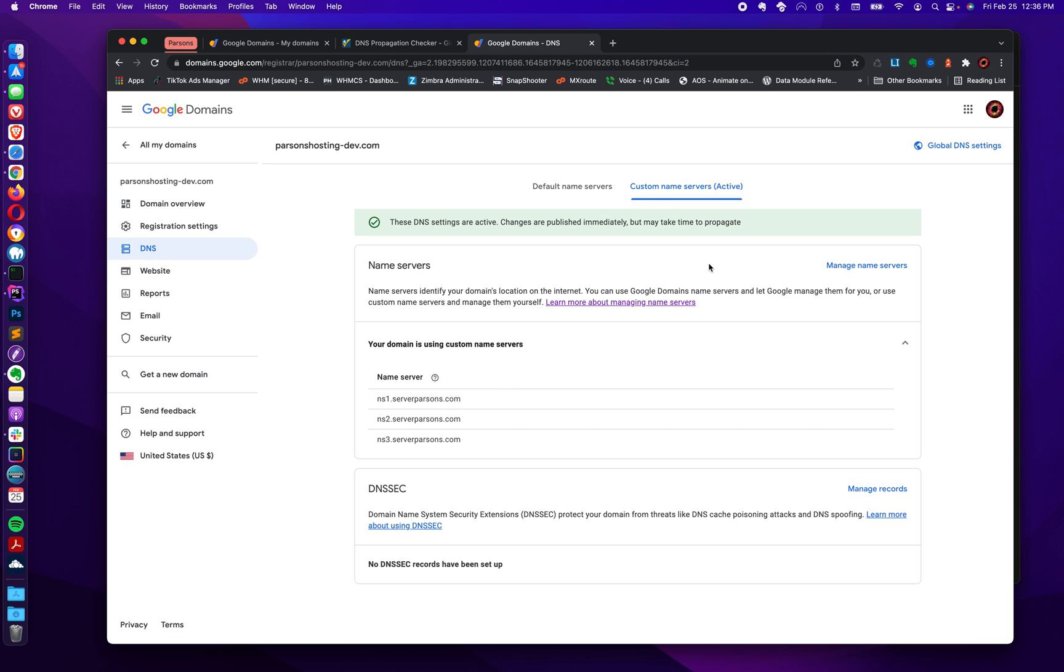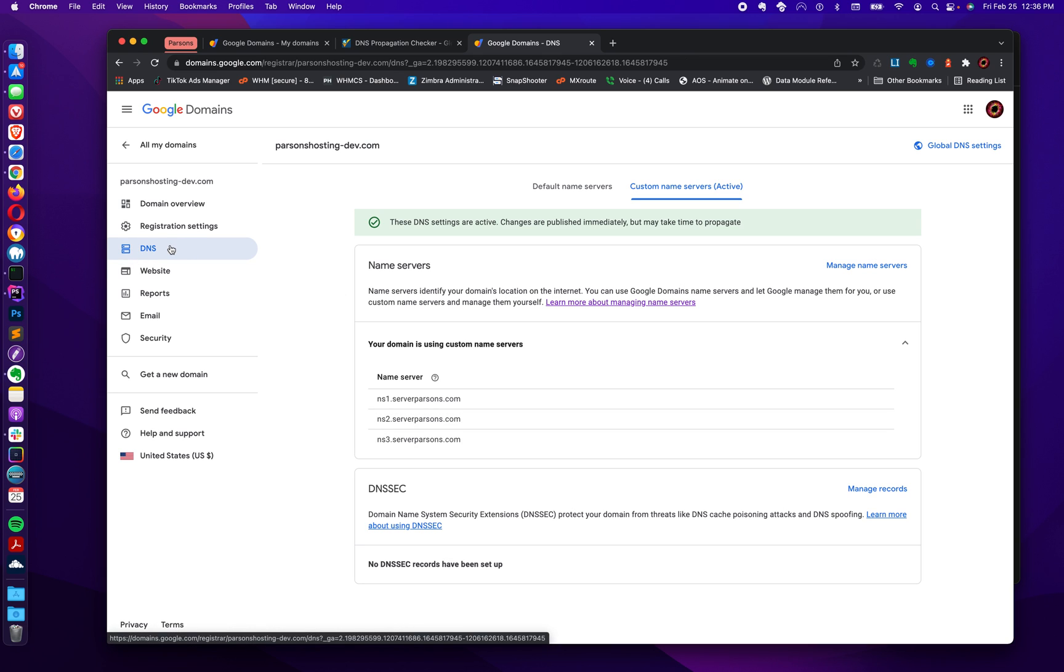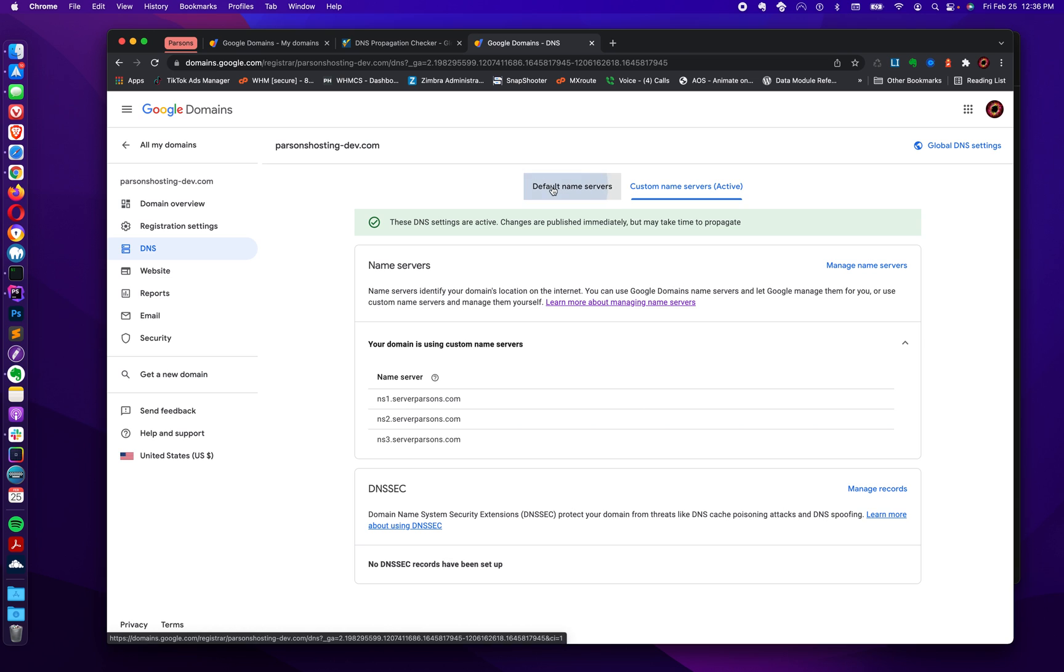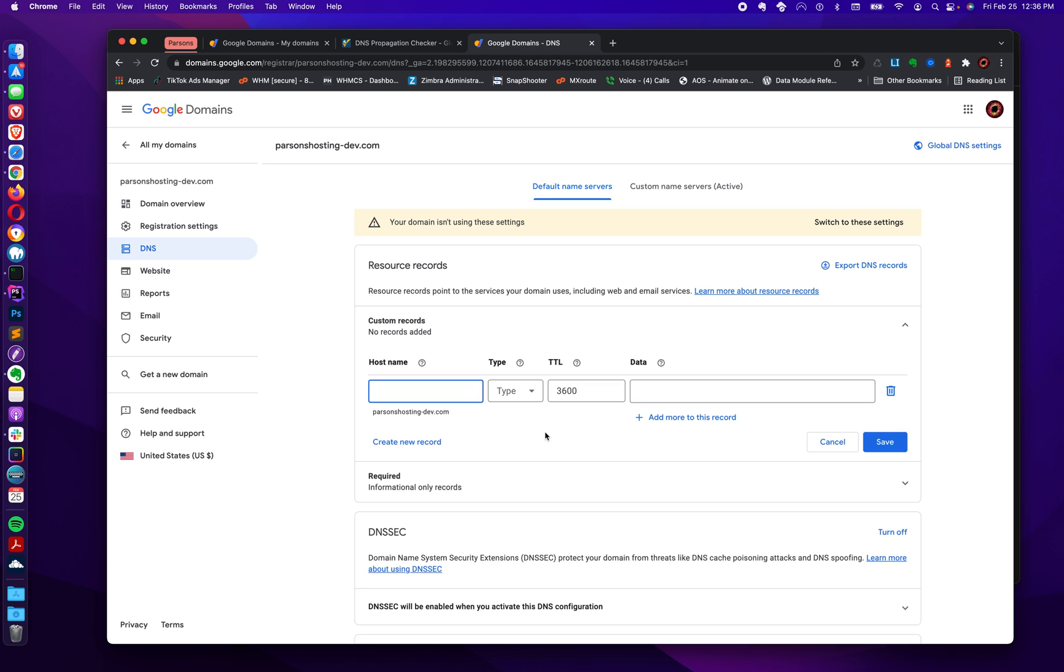With these settings implemented here at Google domains, I can no longer, this is important, I can no longer manage custom records from within Google domains. I would have to go to my hosting provider and access my hosting account there. And from there, I can access the domains and then the DNS records associated with that domain there.